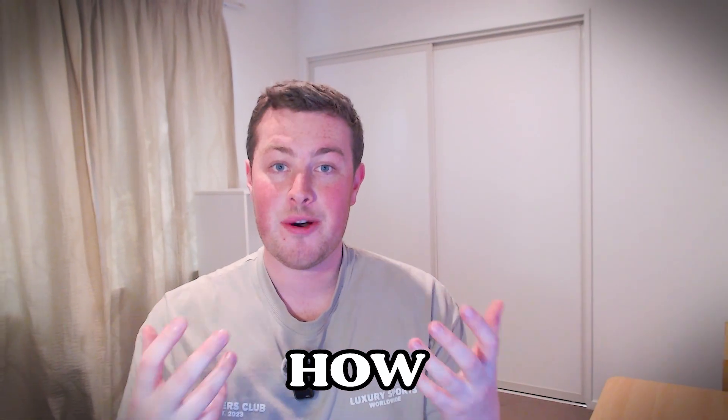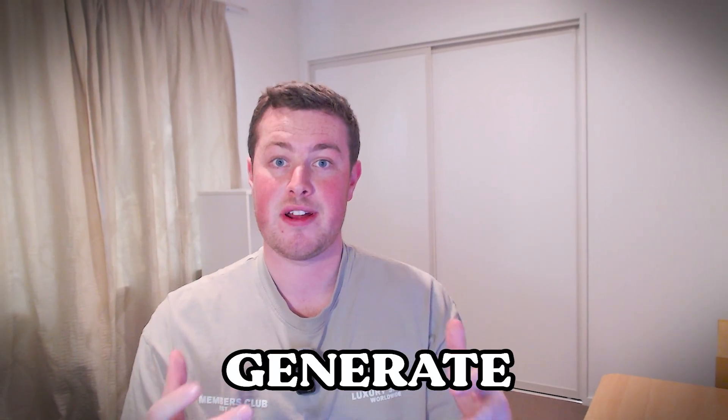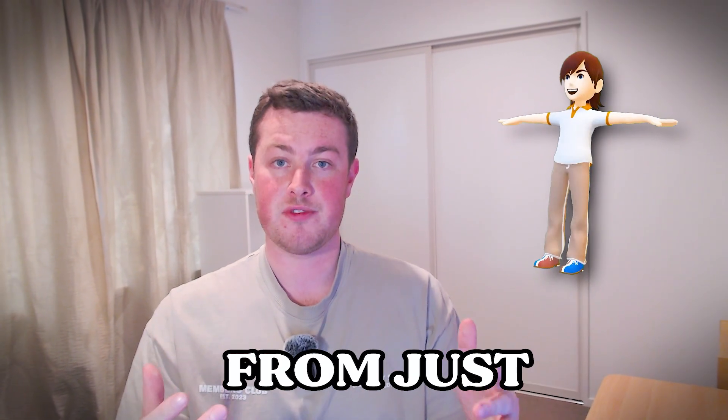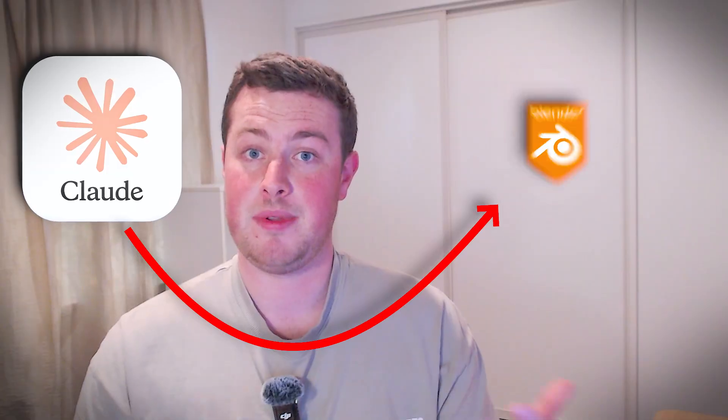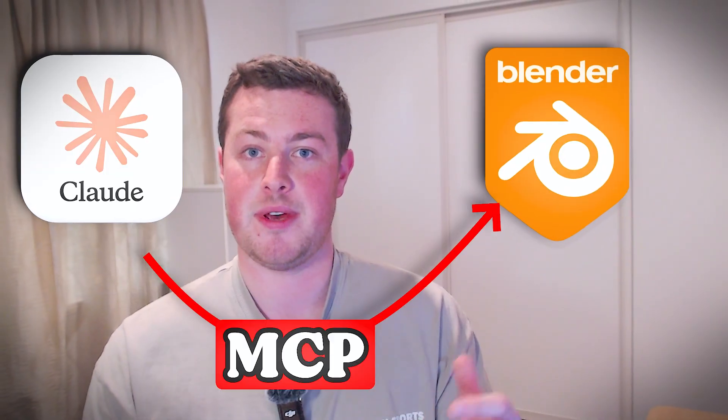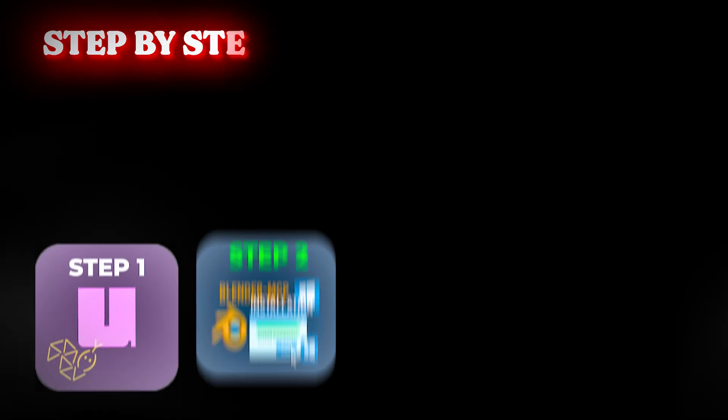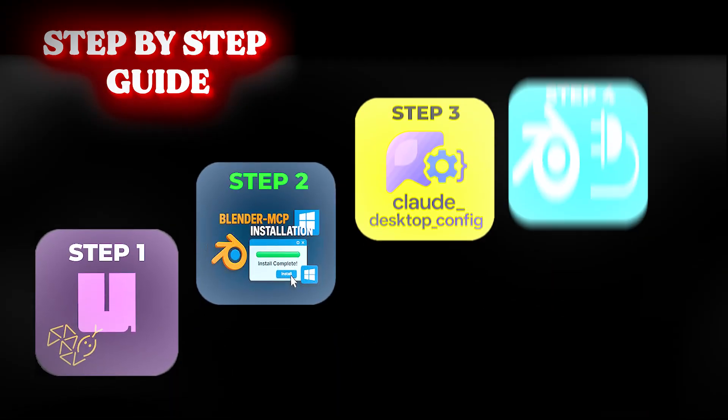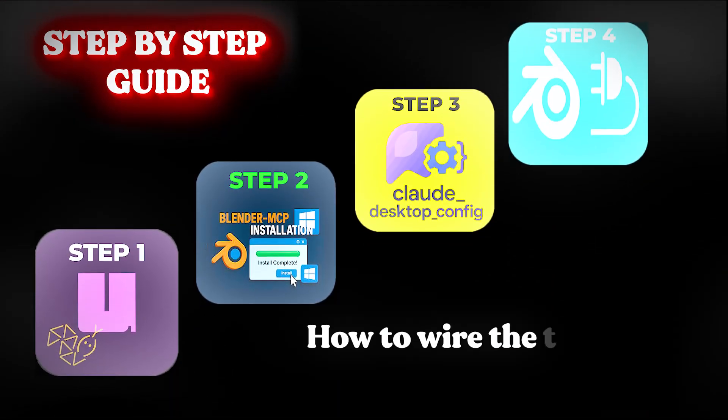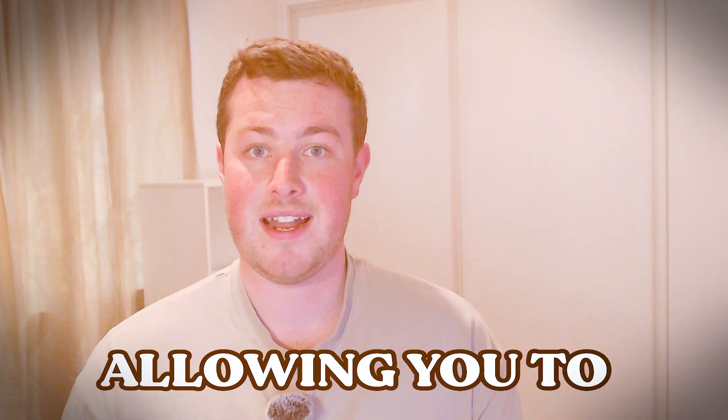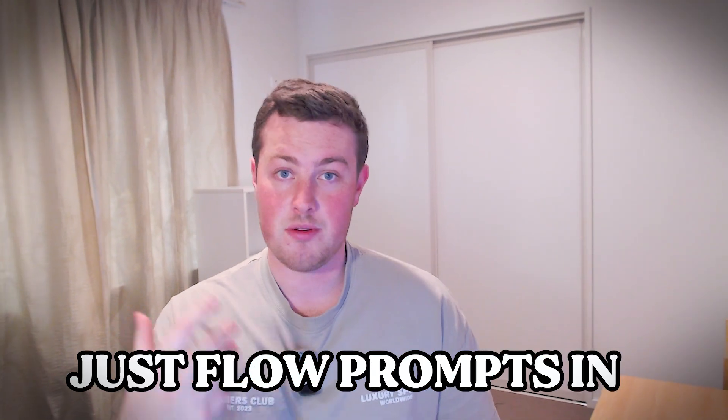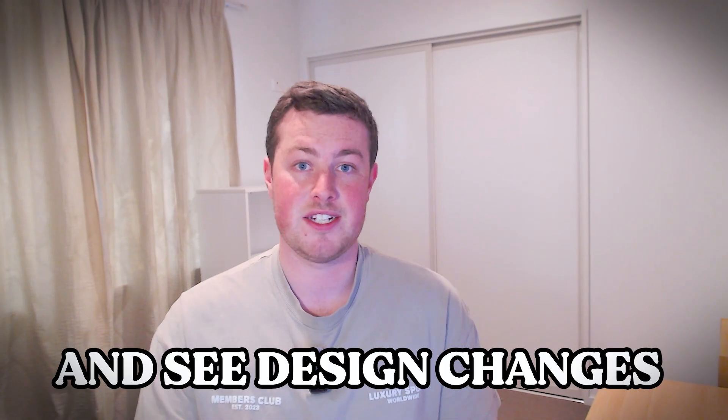In this video I'm going to show you how easy it is to generate 3D models from just text prompts. We'll use Claude and hook it up to Blender using MCP. There'll be a quick step-by-step guide going through how to wire the two bits of software up together and allowing you to just flow prompts in and see design changes on your screen in seconds.